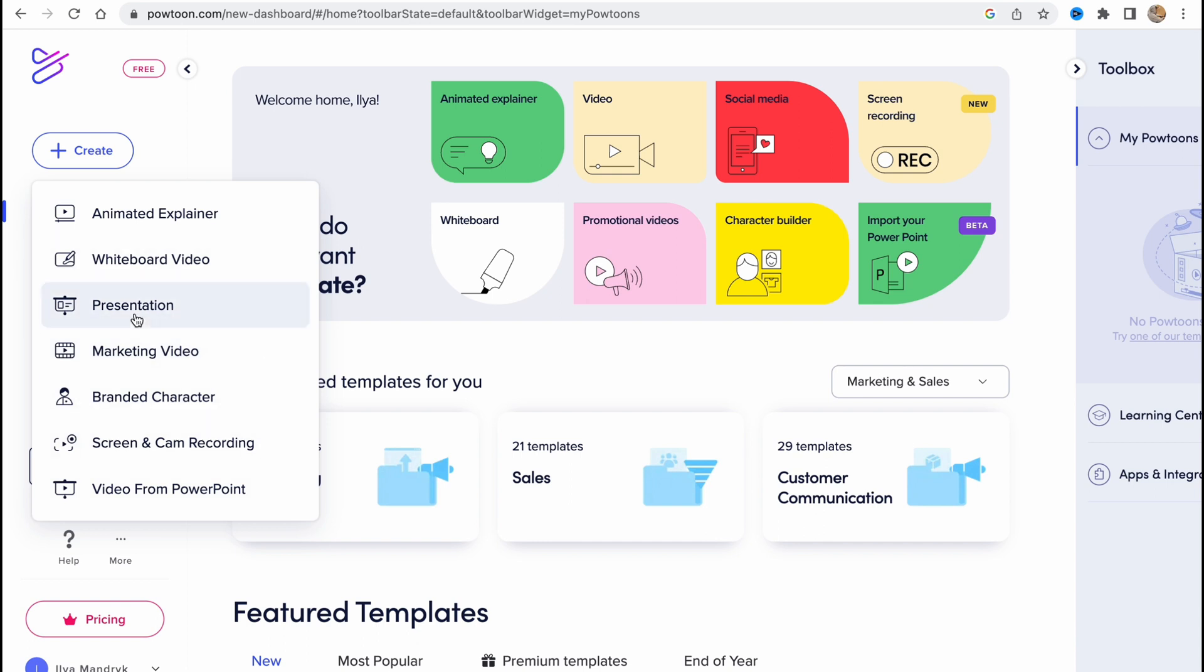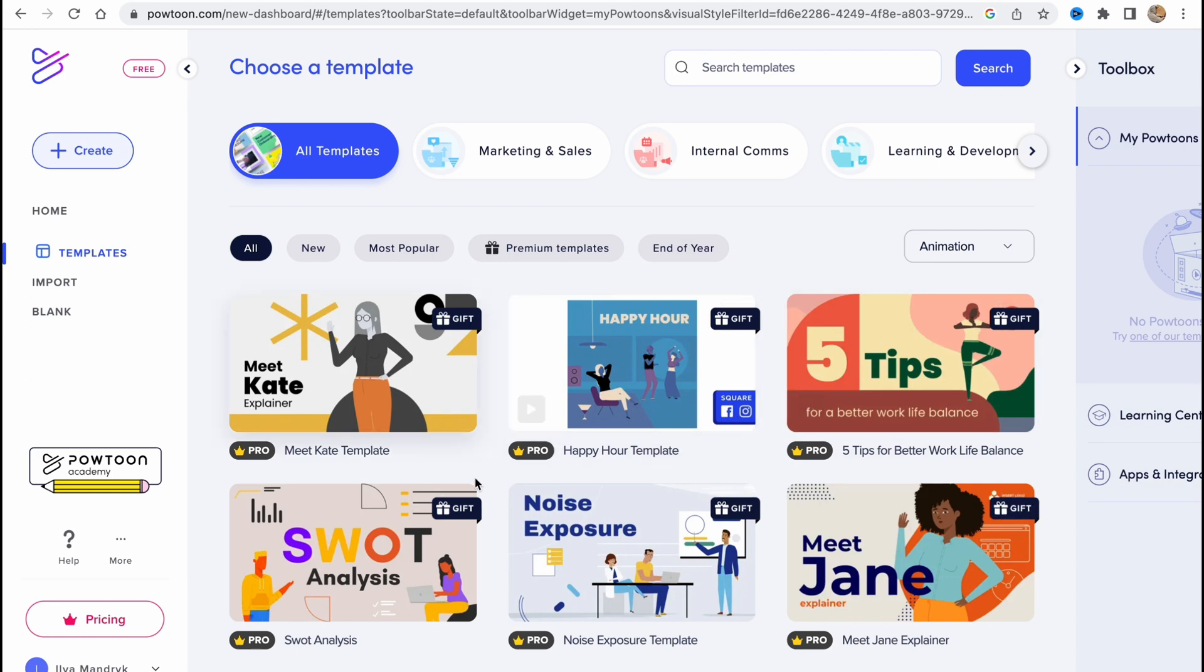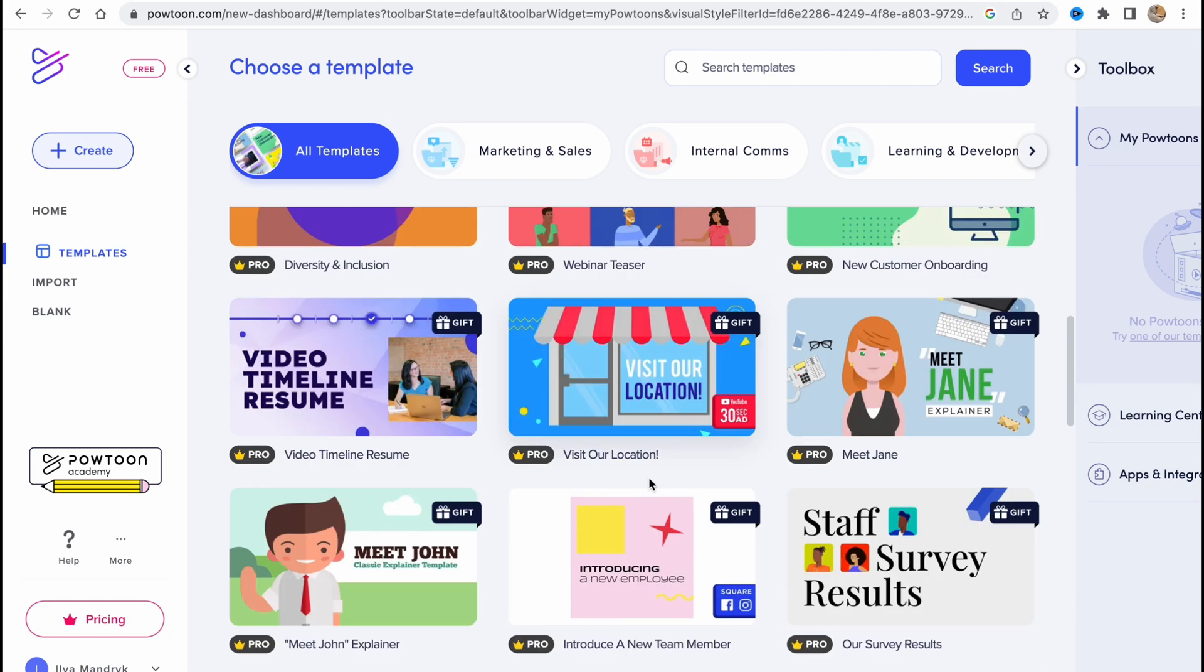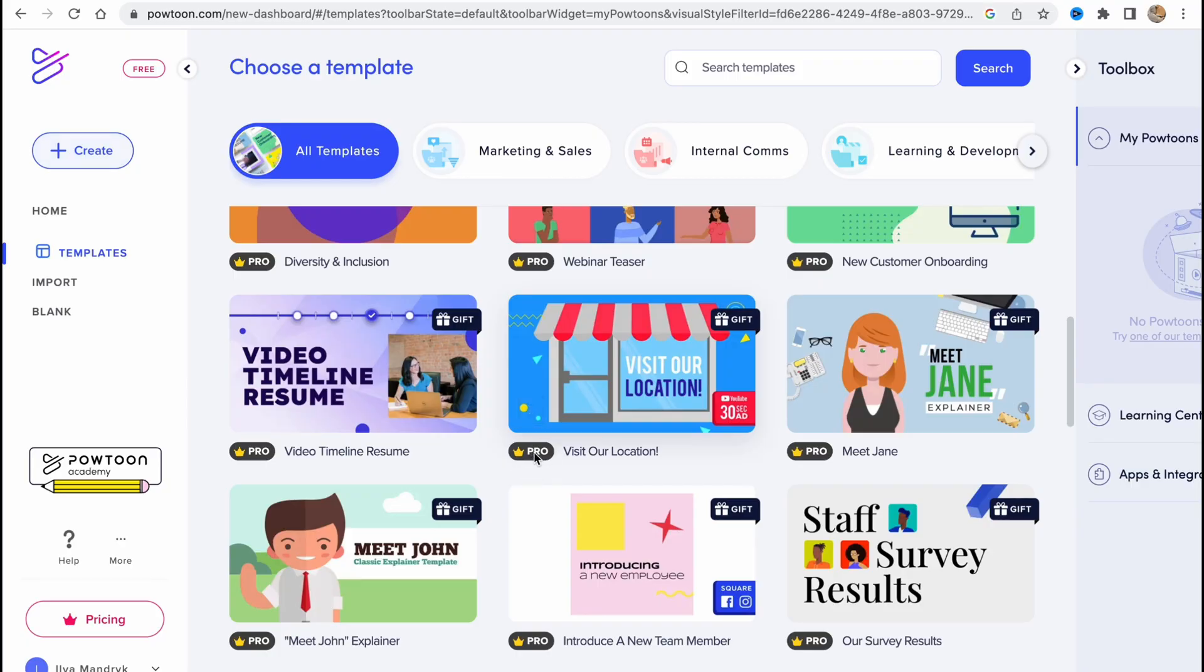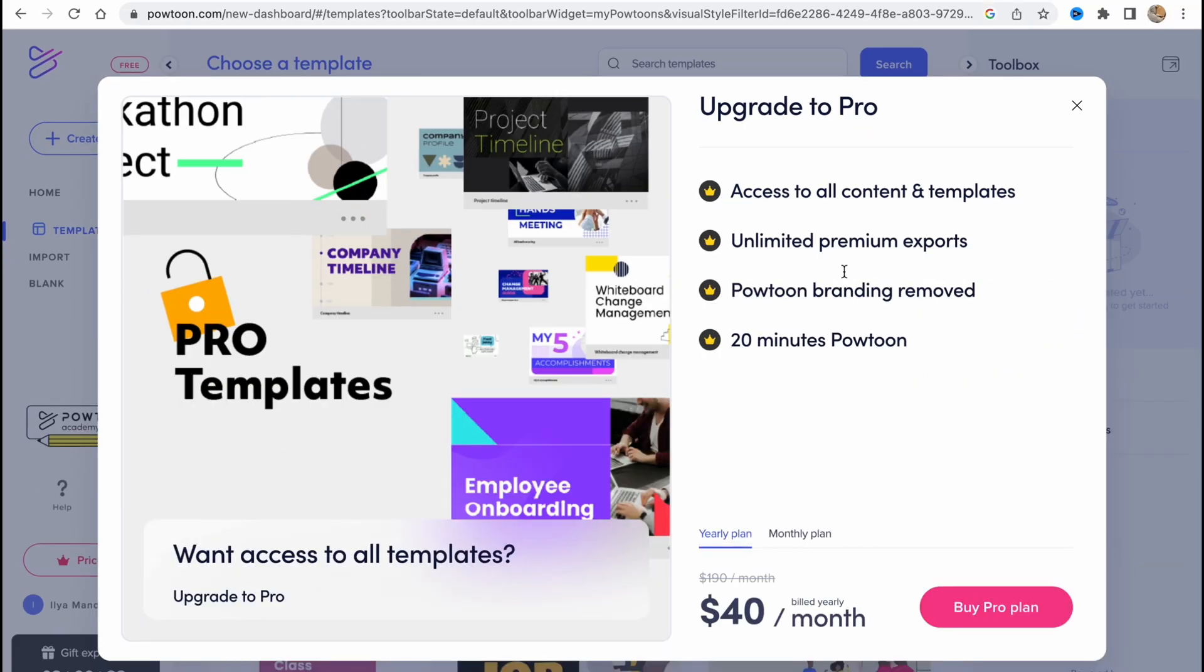So here we can choose anything we want, but in this case I'm going to show you how we can use animated explainer to create a video. So let's click on it and we'll go to this page. As you can see, almost all templates are for pro version.